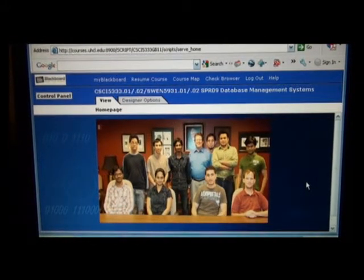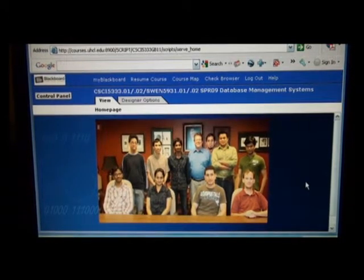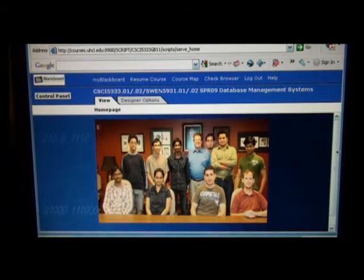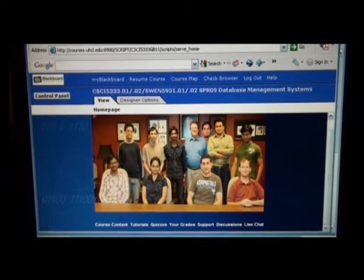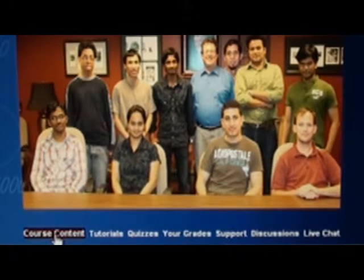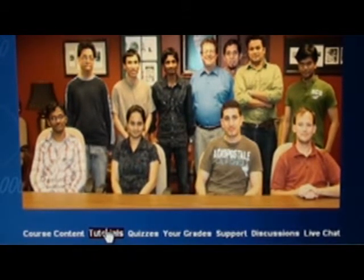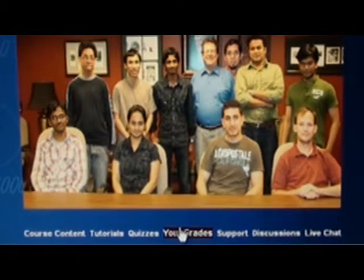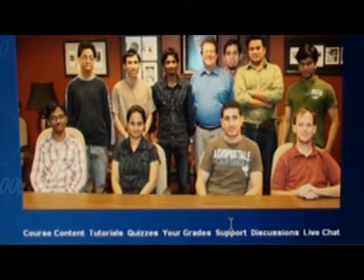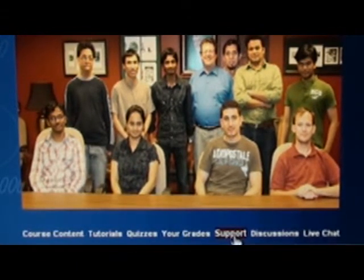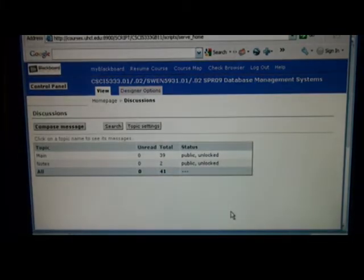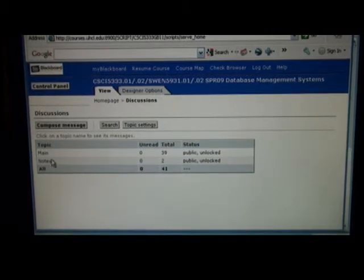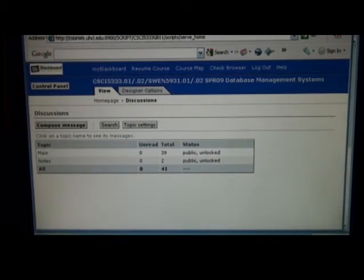Once you're logged into WebCT, you'll see something that looks like this. There's a picture of students who graduated this past semester — they survived, and you too will survive. Below the image you see various links: Course Content takes you to the web page, there are tutorials, and there are quizzes which we'll get to in a moment. You can see your quiz grades, and when I post grades from the midterm and final, you'll find them there too. The Discussion link is very important — I'll be posting things via the discussion board, so check it every time you log on.